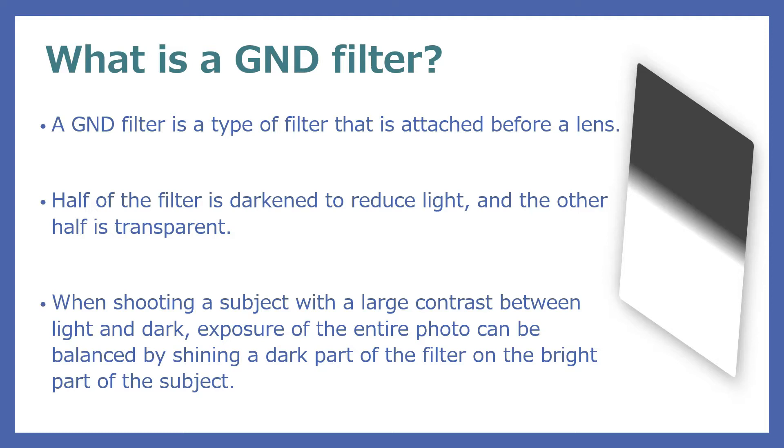This time, I will try to reproduce a GND filter using the Silkypix function.